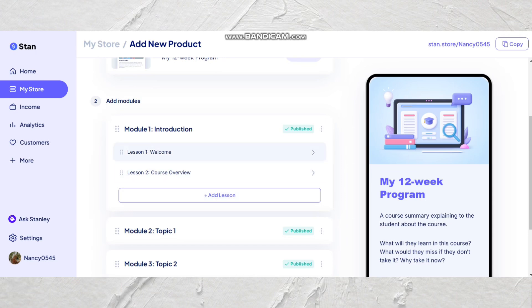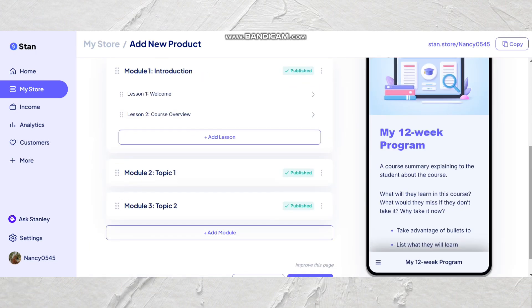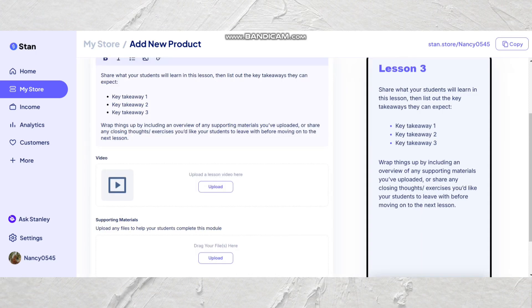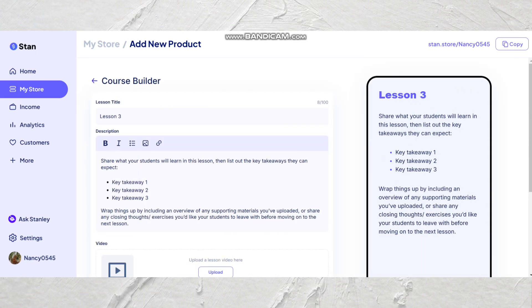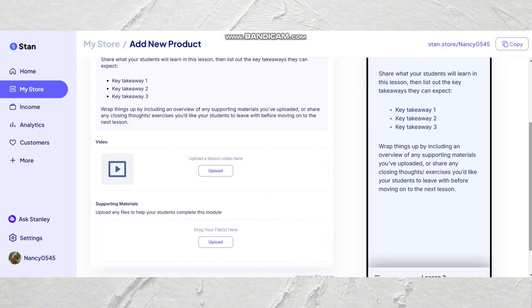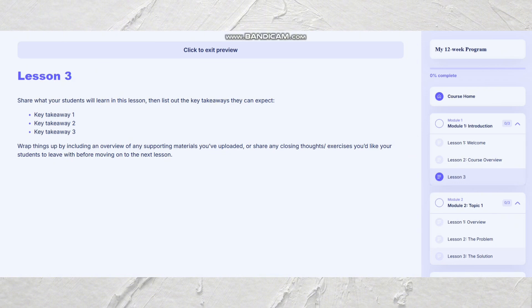When you click over to course, you can see this is where you can start building out your course modules. At the top you can add a lesson, and from there you can build out your modules by clicking add module. When you click add lesson, you can add a brief description of what the viewer will learn in that video lesson. Then you can upload the video file in the video section and add any additional supporting materials. You can also view what your course will look like by hitting preview course. When you've added all the materials, just like that you have a digital course to sell right from the Stan platform.